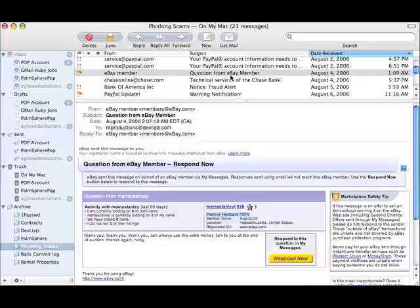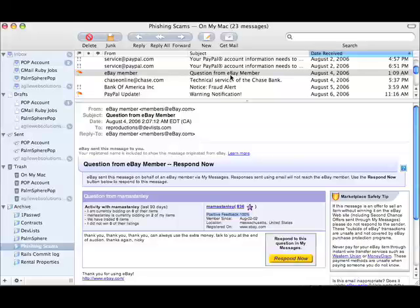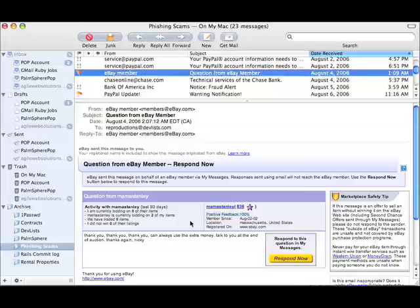And so just imagine if you were a power seller on eBay, and all of a sudden you had your identity stolen, and people started doing bad things in your name. Well, all of a sudden you're going to start getting a lot of negative feedback, and your business is going to be in jeopardy.